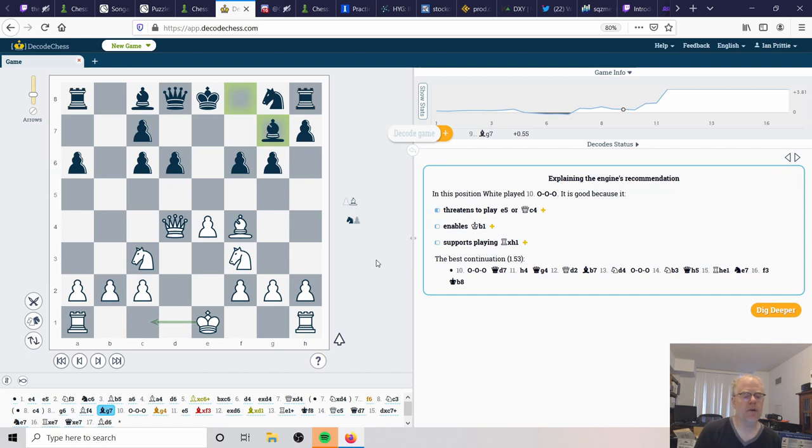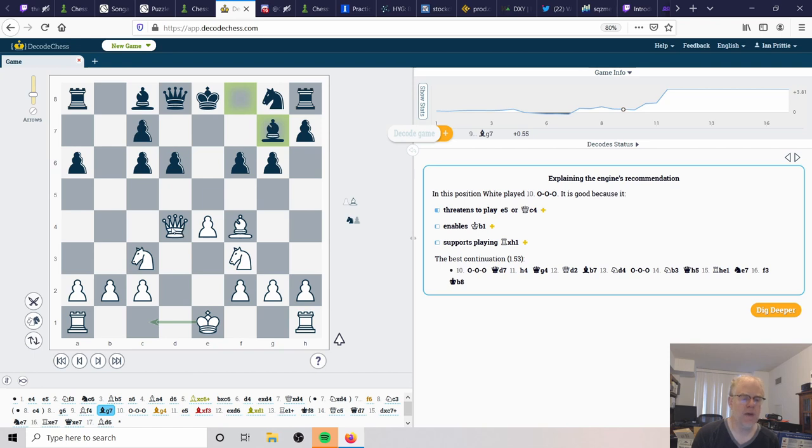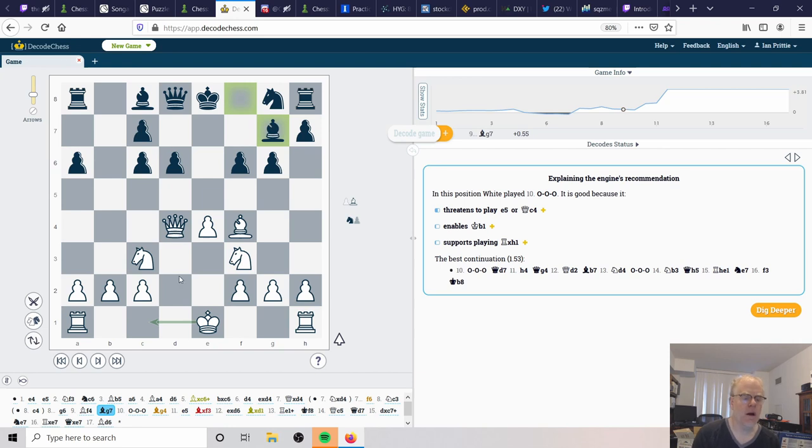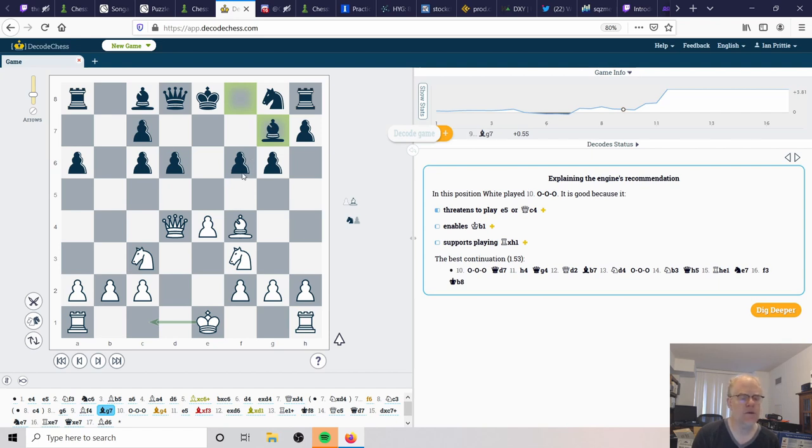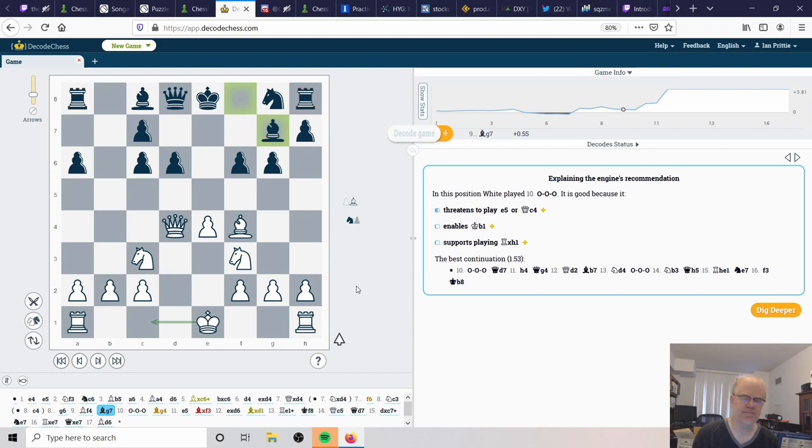So now is threatening tempo on the queen. That was the downside of using the queen to recapture on d4 is that now there's this potential that it's going to be hit. But note that it can't do it right away because this bishop is not protected. If Black were to push f5, we could simply just recapture on g7.